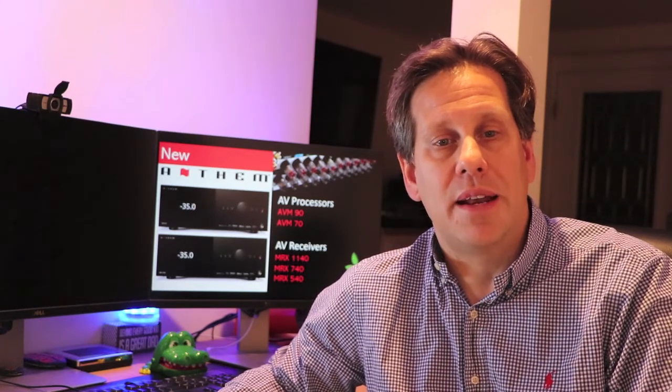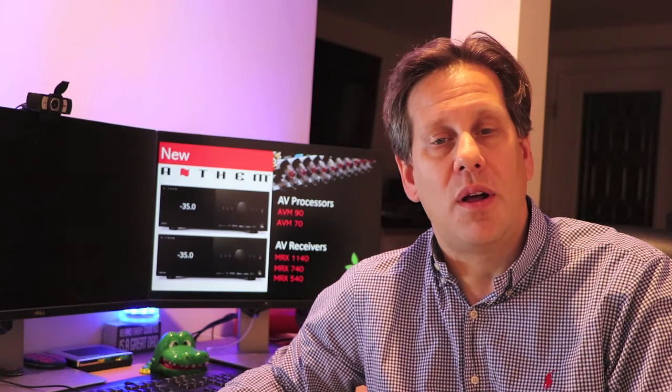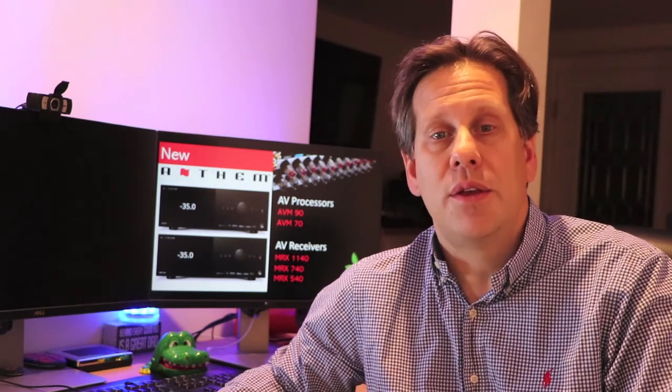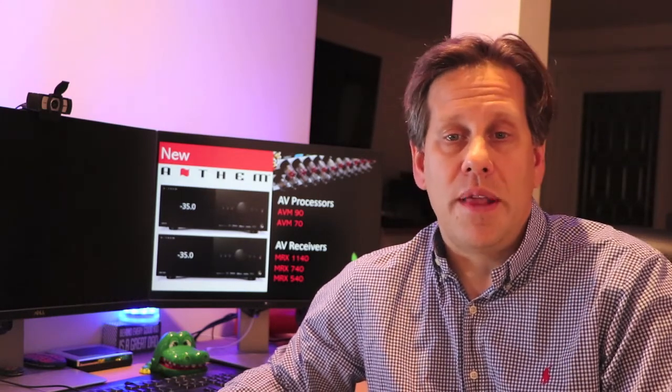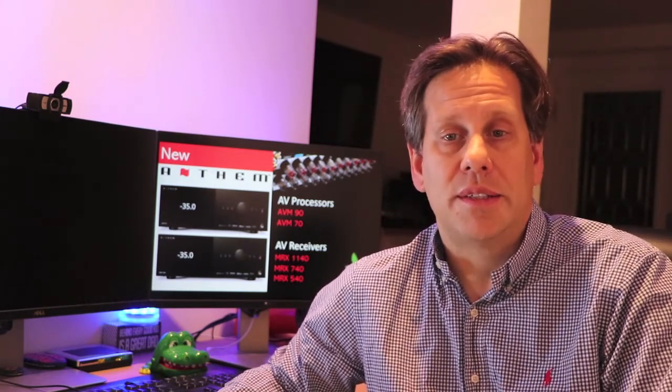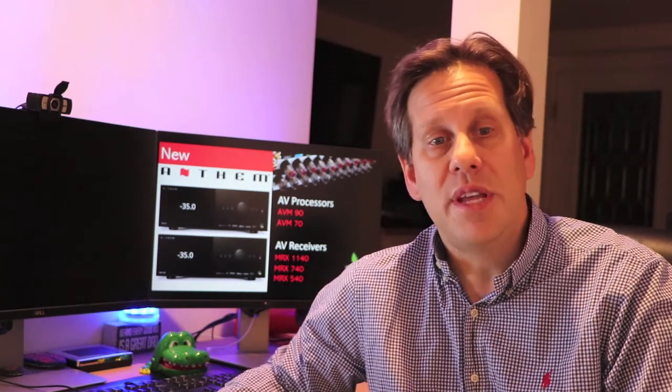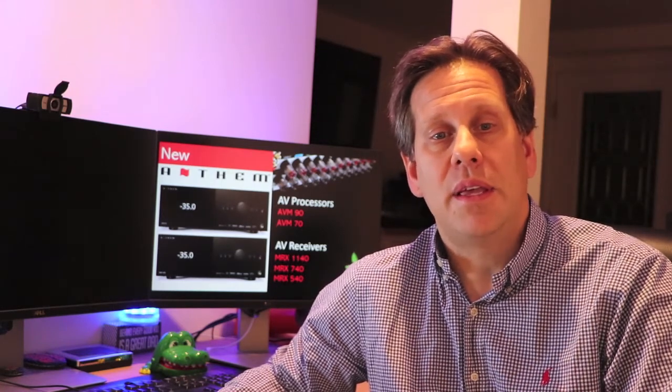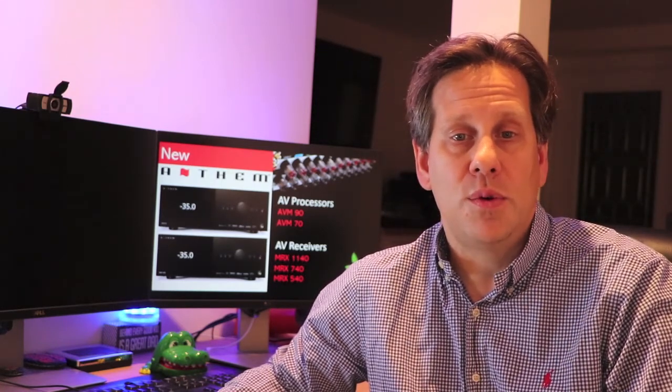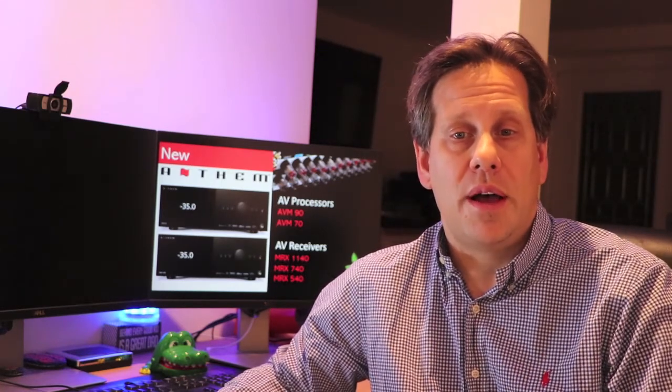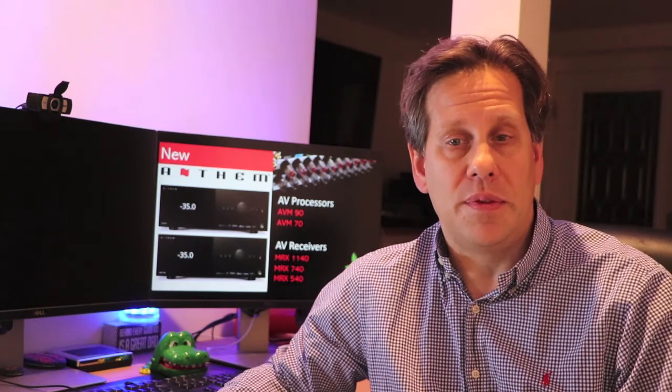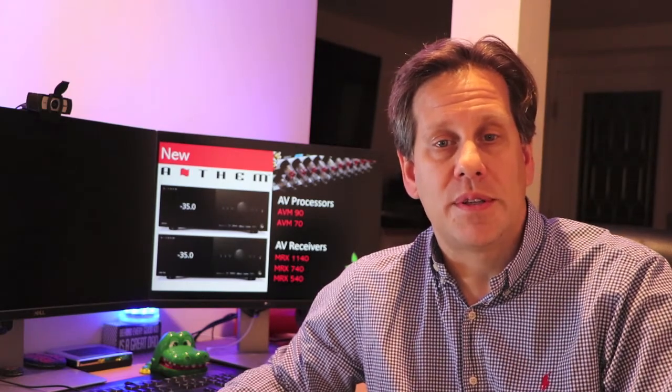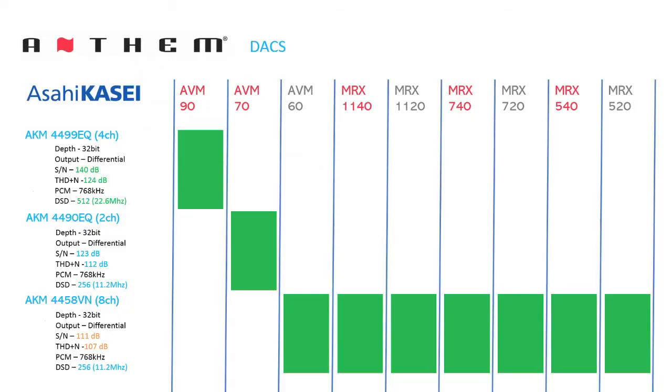Anthem has identified the digital audio converters, DACs, used on their data sheets, and the new processors deviate from the Anthem standard used on the new and old receivers, the AKM4458VN, as well as the now discontinued AVM60.